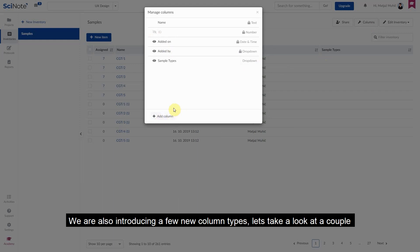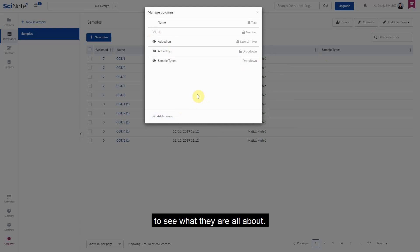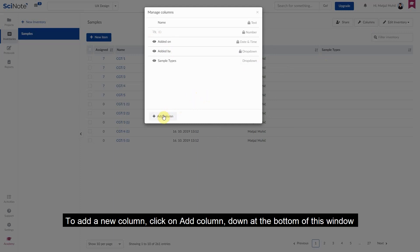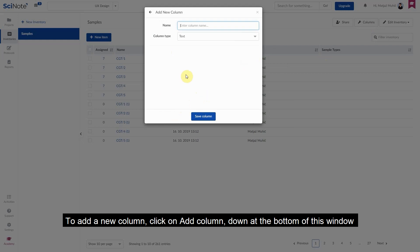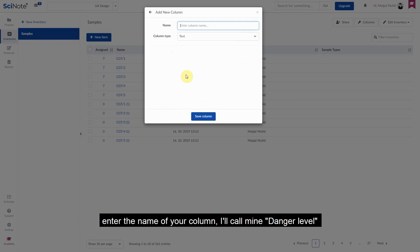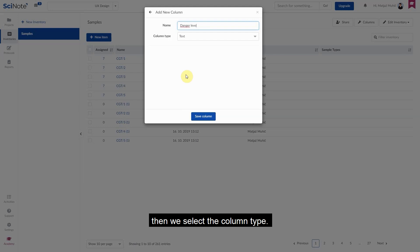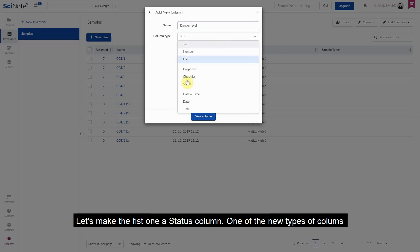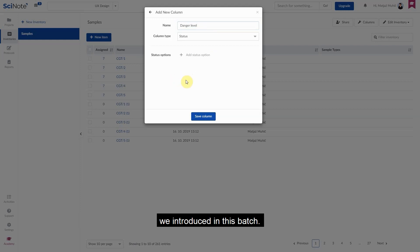We're also introducing a few new column types. Let's take a look at a couple to see what they're all about. To add a new column, click on add column button down at the bottom of this window, enter the name of your column, I'll call mine danger level. Then we select the column type. Let's make the first one a status column, one of the new types of columns we introduced in this patch.